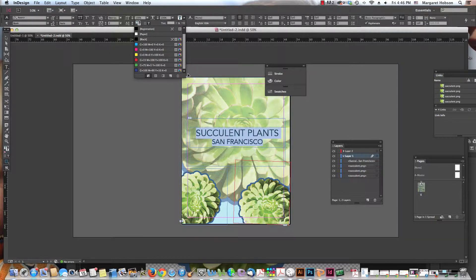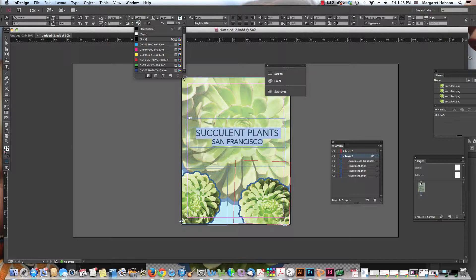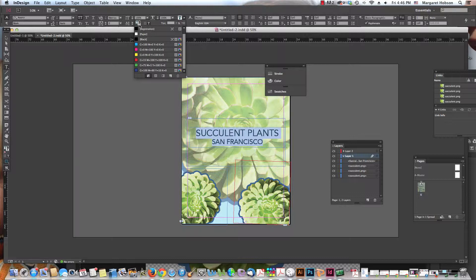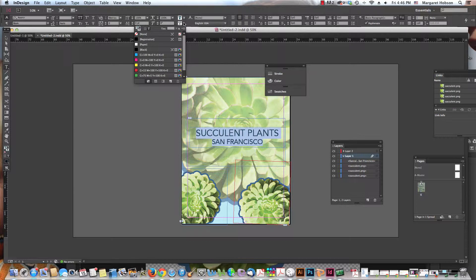Now what we're looking at here, these are the swatches of the colors in this project that we're working on right here. So we could change there very easily. We could also come on in and change the stroke color.